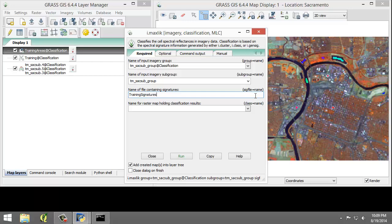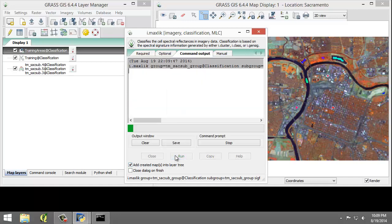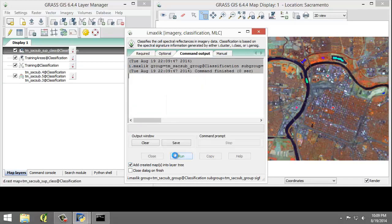And the name of the raster map holding classification results, we are going to name TM-SAC-Sub-Soup-Class. Make sure Add Created Map into the Layer Tree is checked. And then click Run to run the MLC tool.